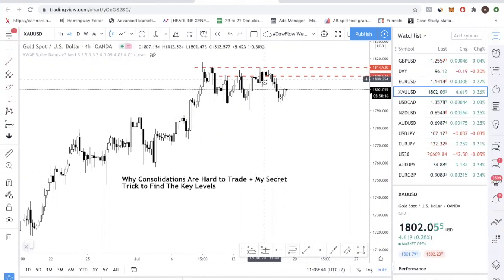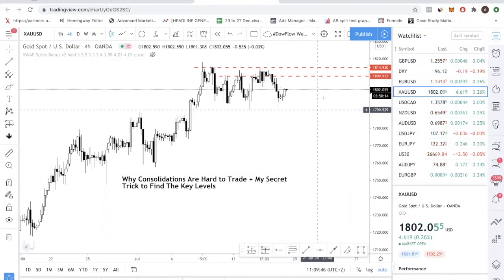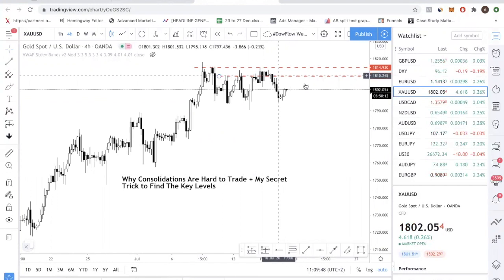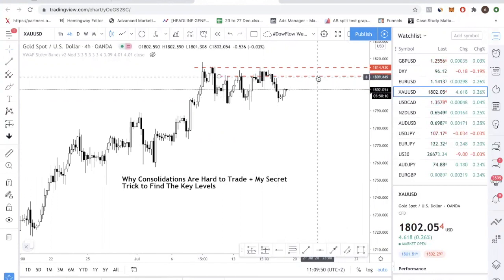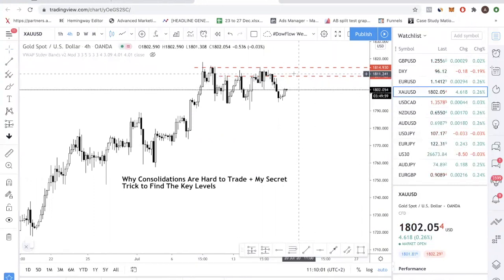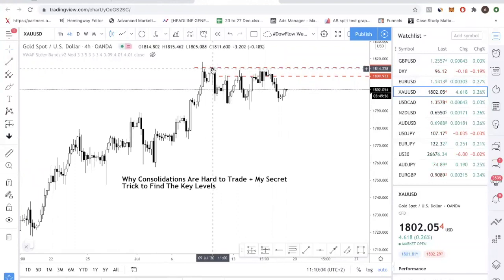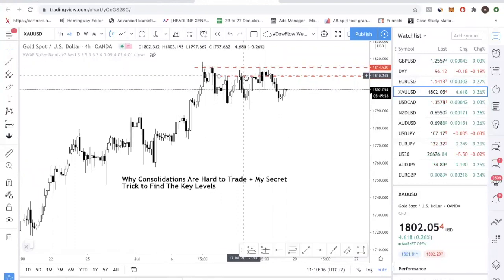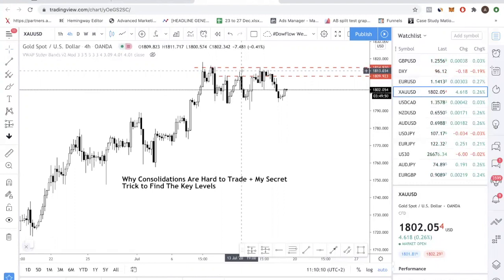What I've done here is draw two lines at 1809 and 1814. This is the challenge of trading consolidation — if you get the level wrong, you're going to lose money. For example, if you had shorted at 1809 without considering the upper resistance, and put your stop loss above this swing high point, then you would have lost money.